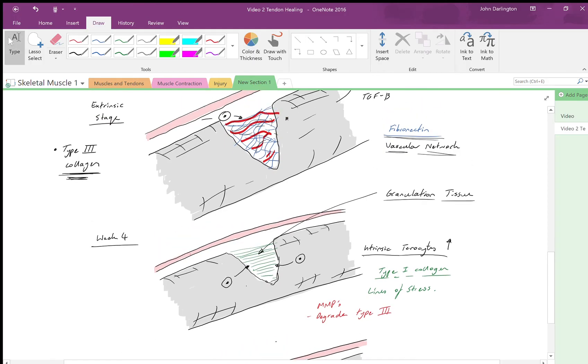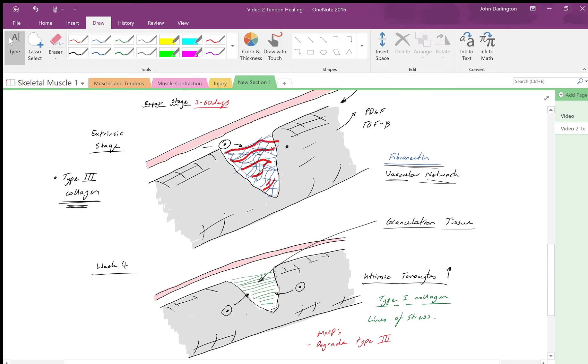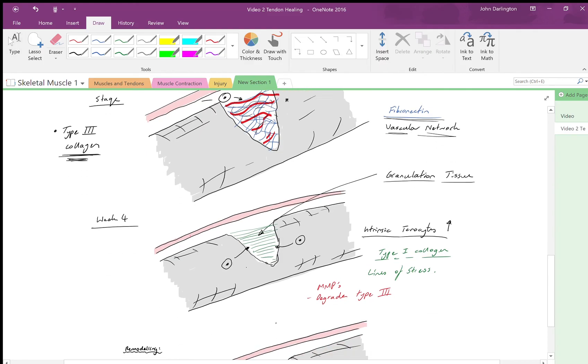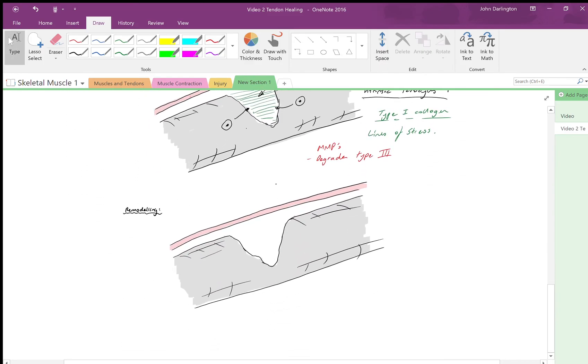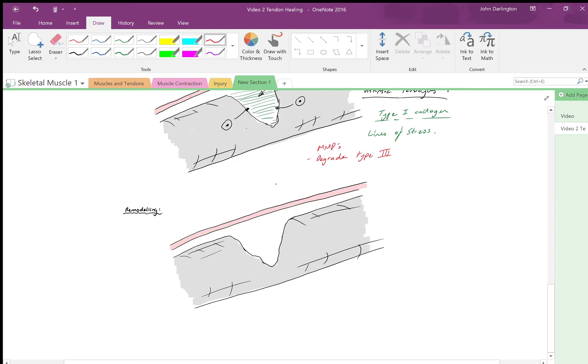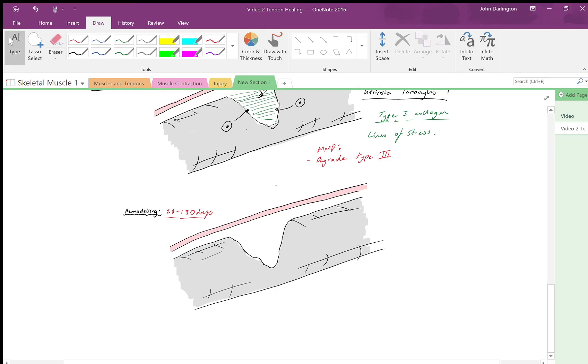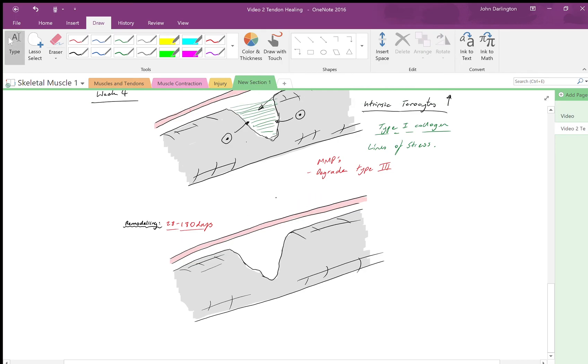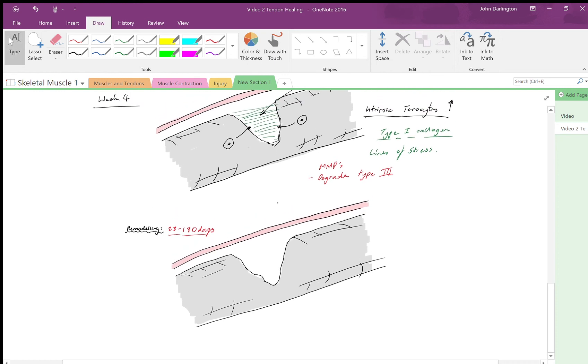Now we move on to the final stage: the remodeling stage. This is the most variable in length that can occur—typically 20 to 180 days. This massively varies depending on the age of the person, the type of injury, the blood supply to that particular tendon, and it's going to vary in each person.